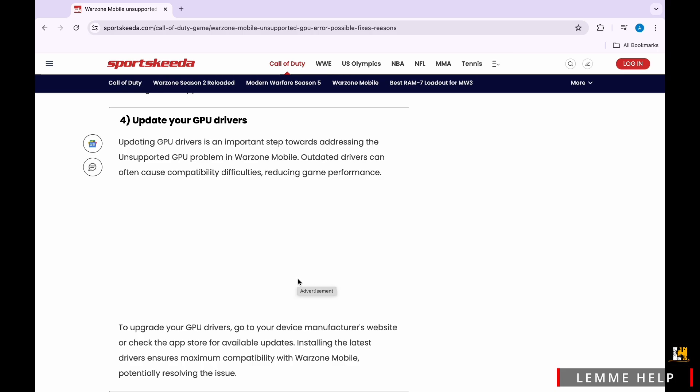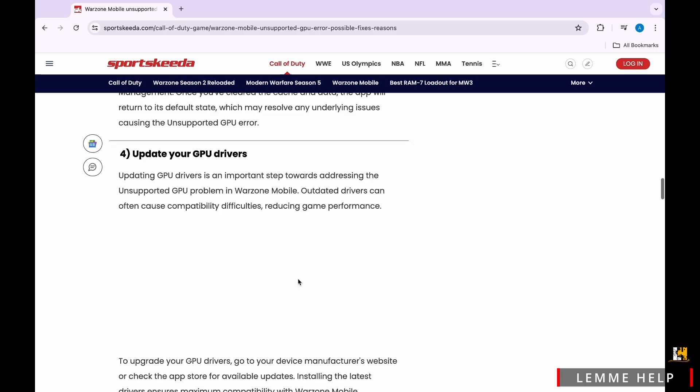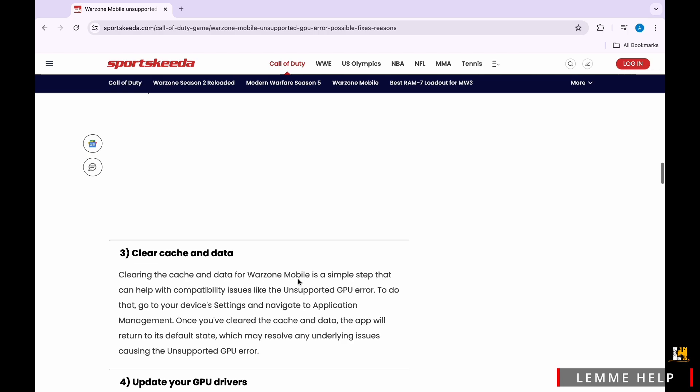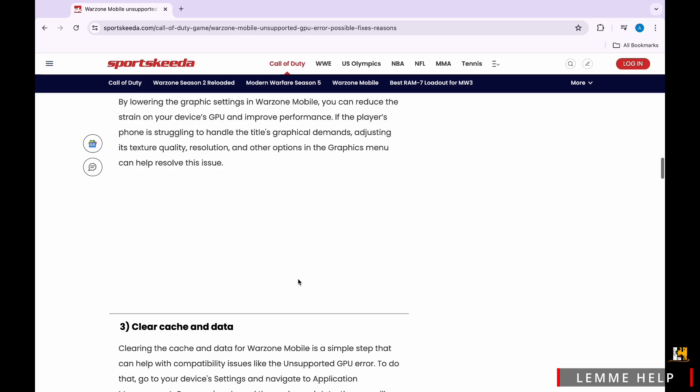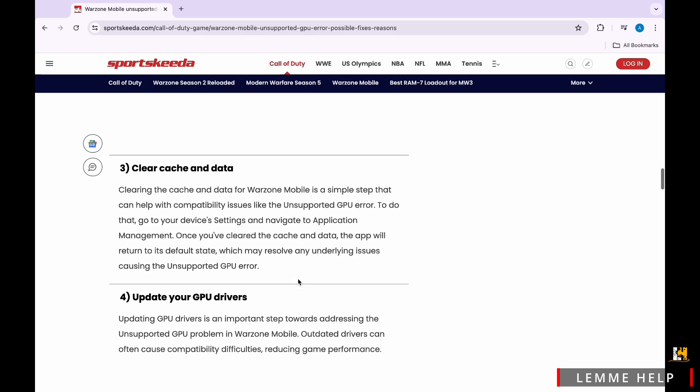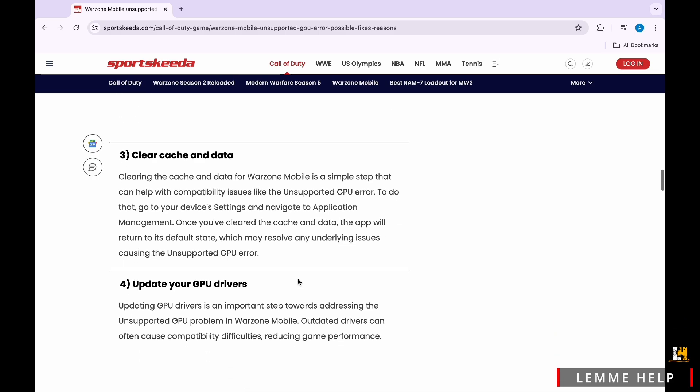Now on fourth, we have Update Your GPU Drivers. Updating GPU drivers is an important step towards addressing the unsupported GPU problem in Warzone Mobile.